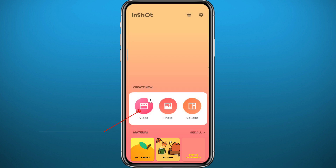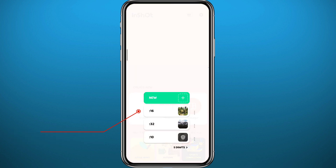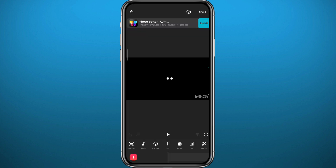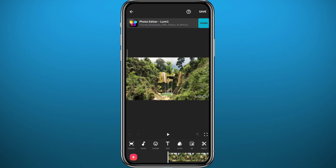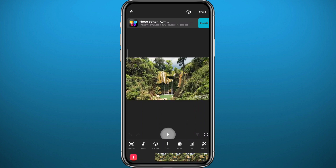Now add your video by tapping 'Videos' right here. You can choose an old project or tap 'New' to create a new project with a new video. Just choose the video you want and tap the tick button in the bottom right corner. Now that we have added the video to the app, let's see how we can cut out parts of it.